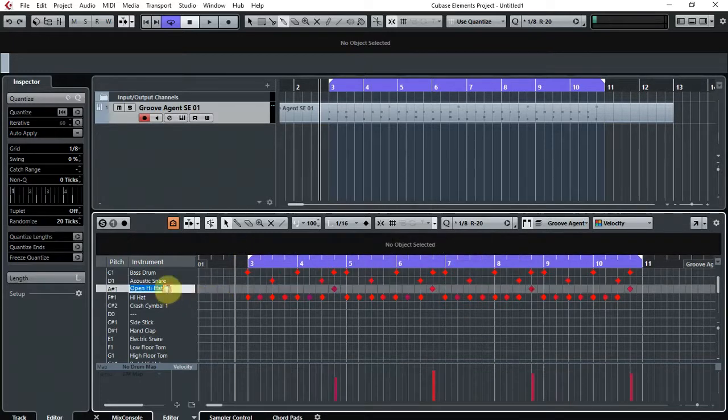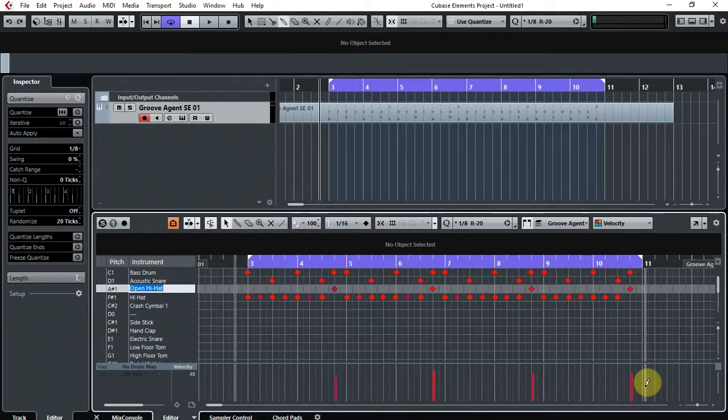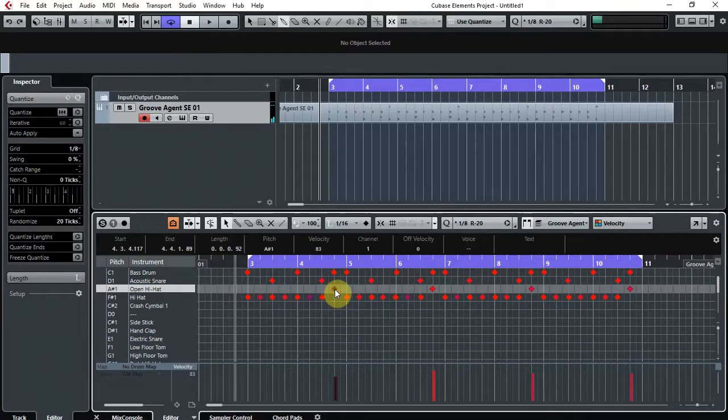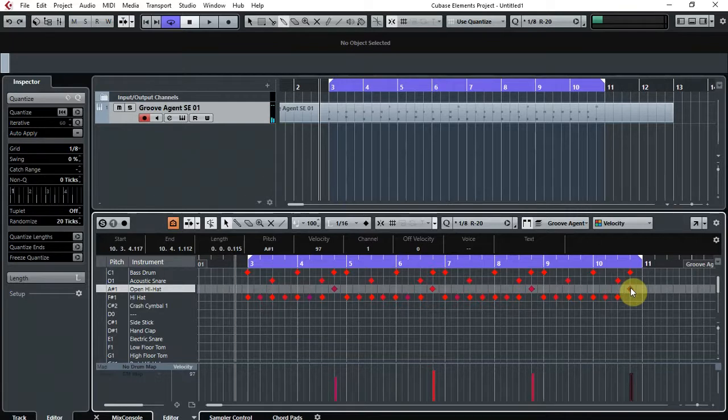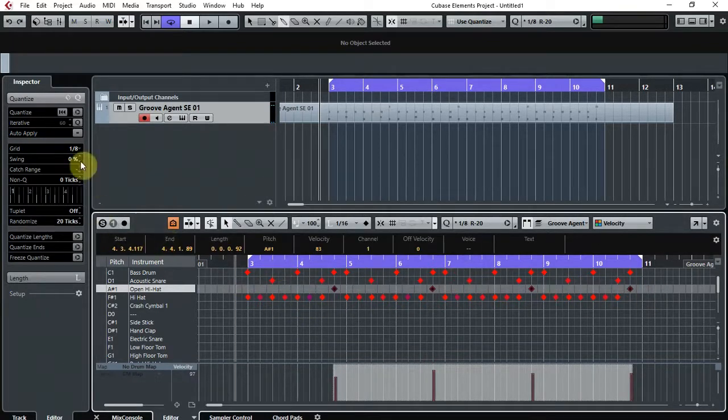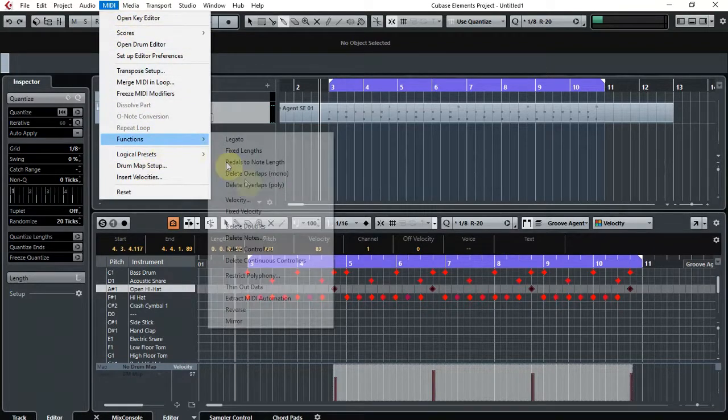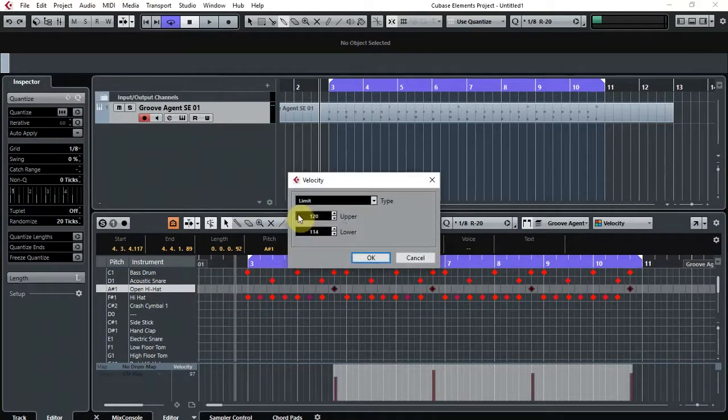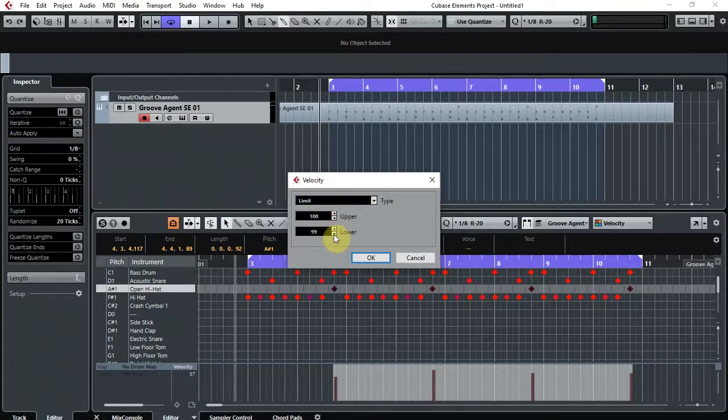Right, let's have a look at the open hi-hat. So again, slight differences in velocity. Here we have 83, 108, 97, 97. So I'm going to select all of those and as before, Functions, Velocity. We're going to make this 100 to 95. Again, makes it a lot more constant.